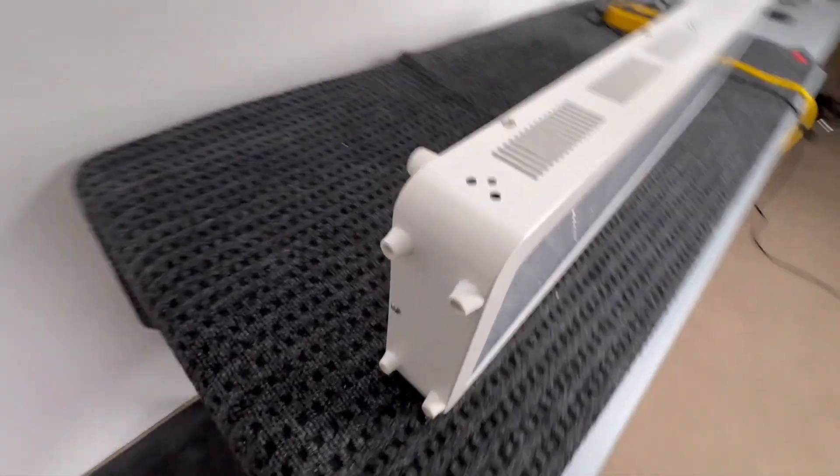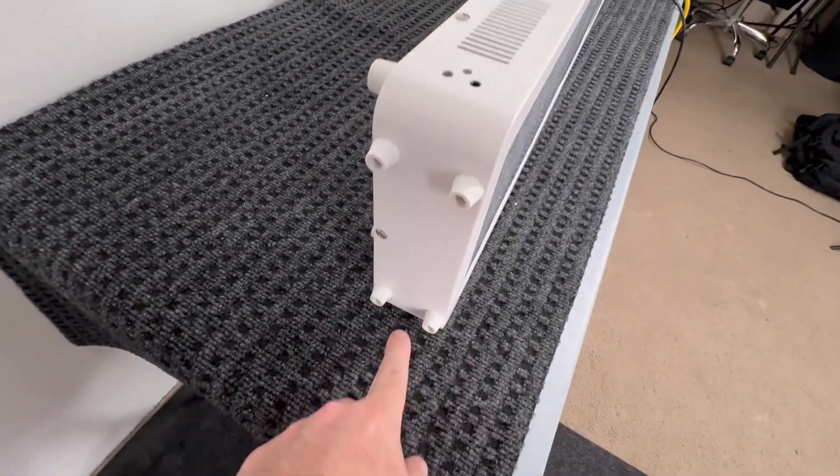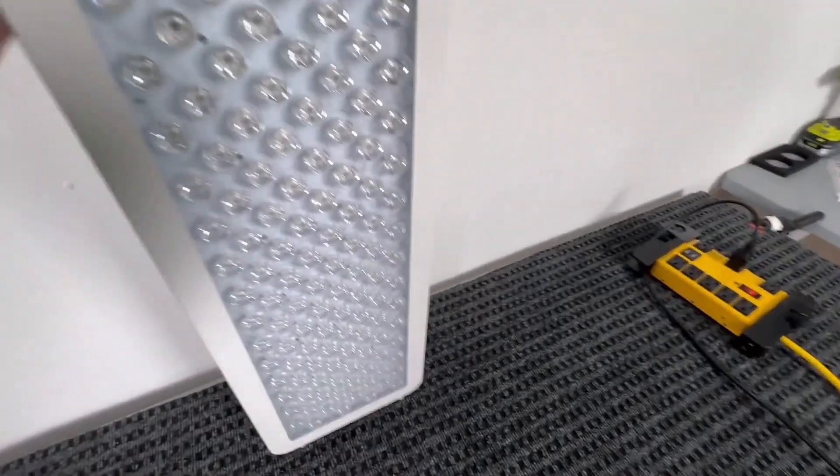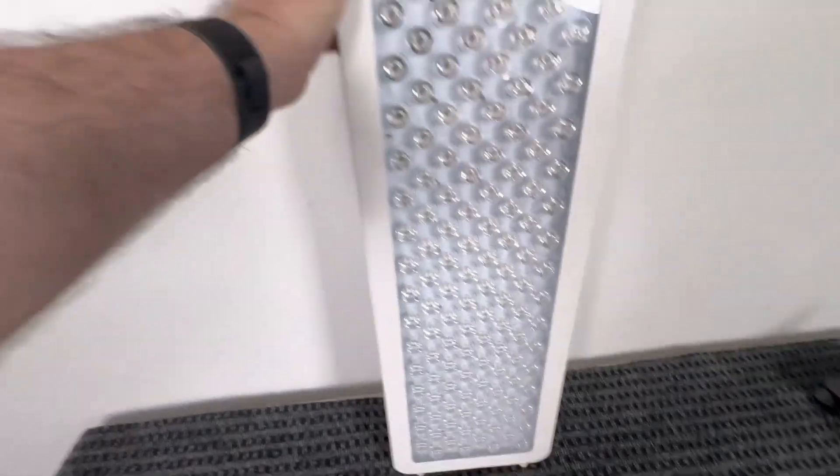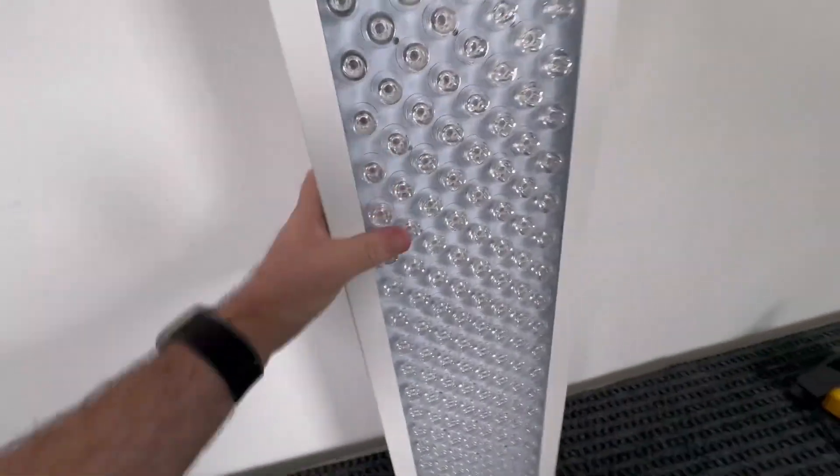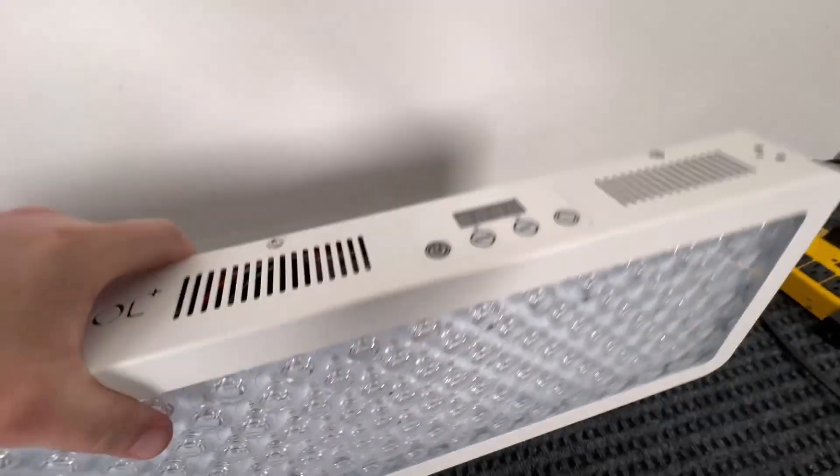And then it does, on the very bottom, it has these feet, so you can actually just stand it up. So if you're not hanging it you could just stand it up.